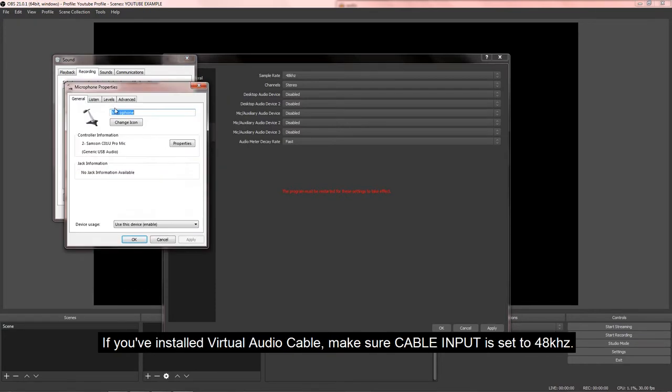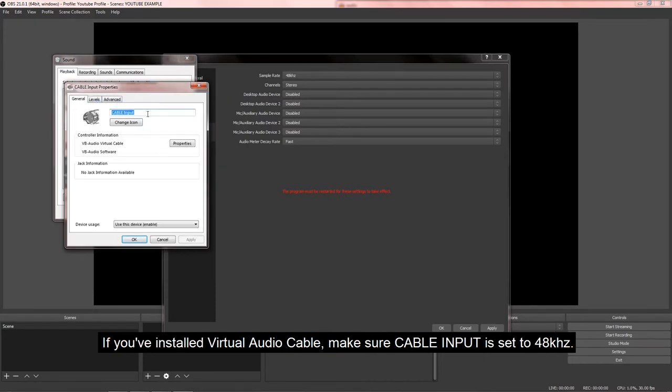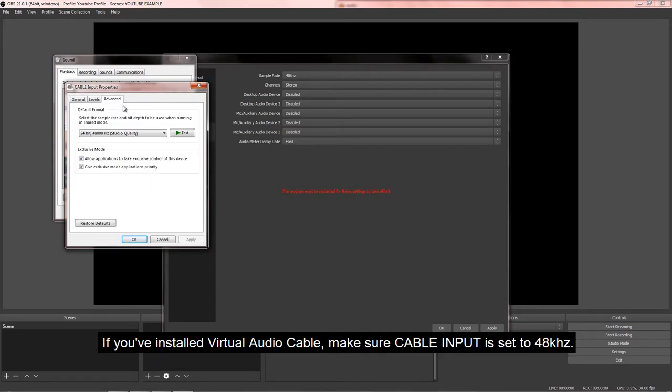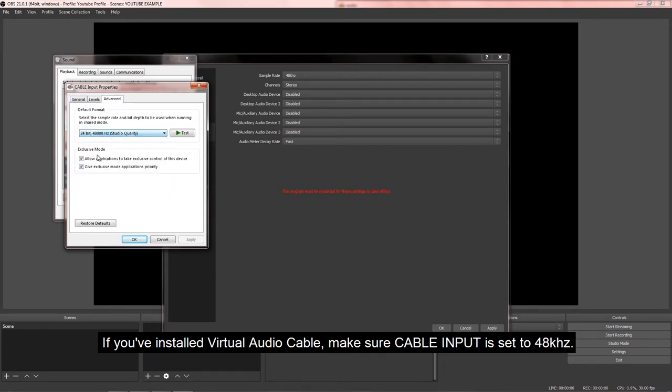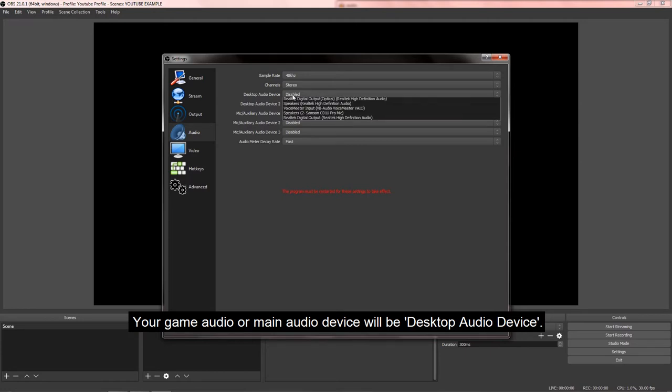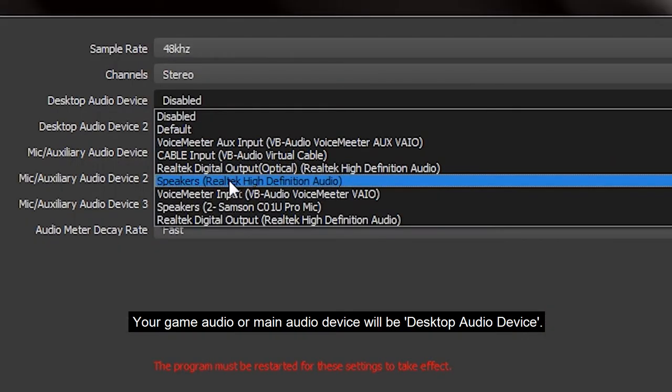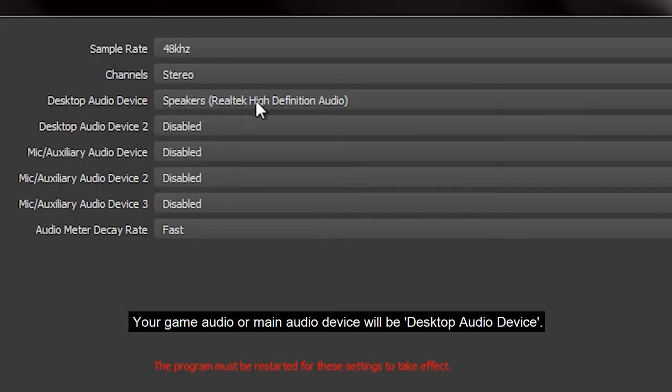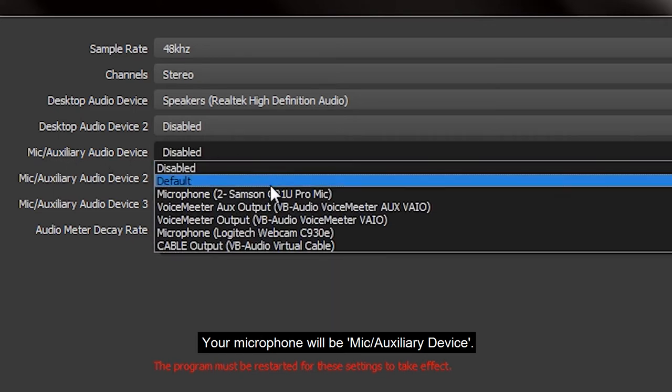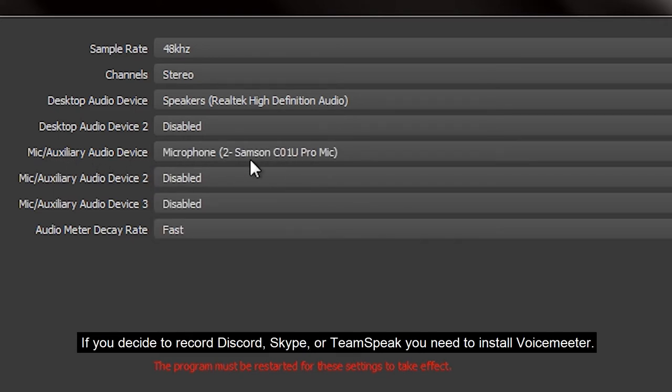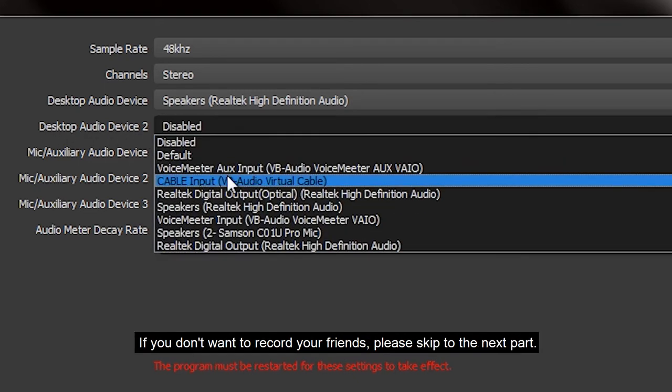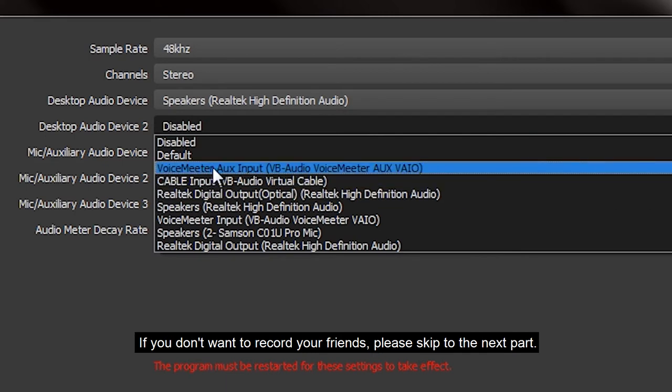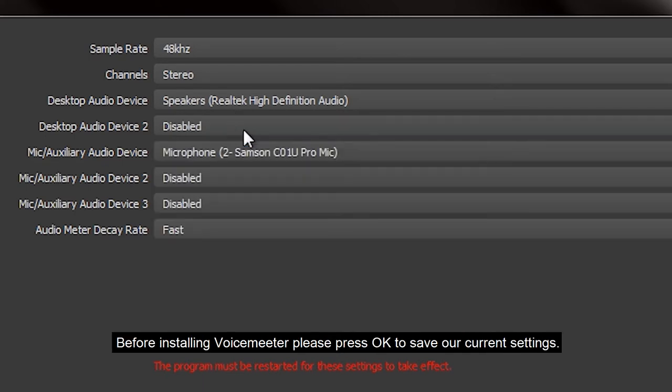If you've installed virtual audio cable, make sure the cable input is set at 48 kHz. Your game audio or main audio device will be desktop audio device. Your microphone will be mic auxiliary device. If you decide to record your Discord, Skype, or TeamSpeak, you need to install VoiceMeeter. If you don't want to record your friends, please skip to the next part.